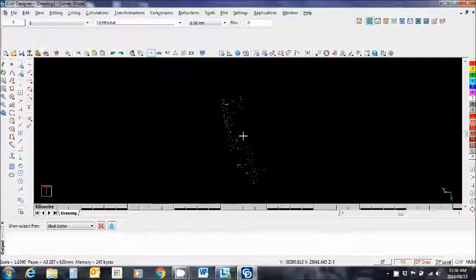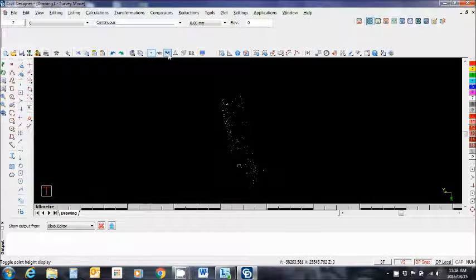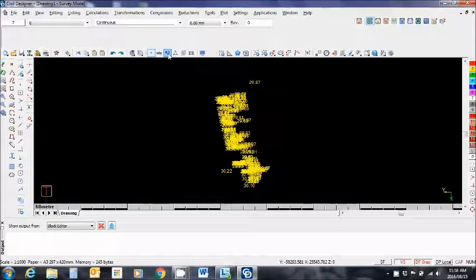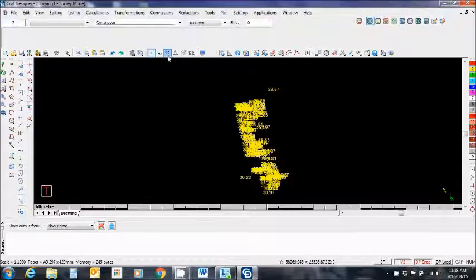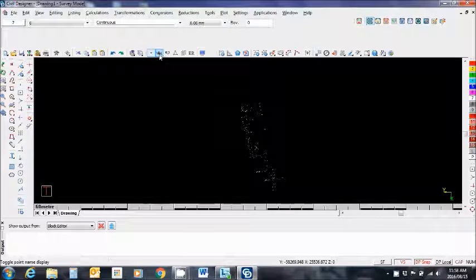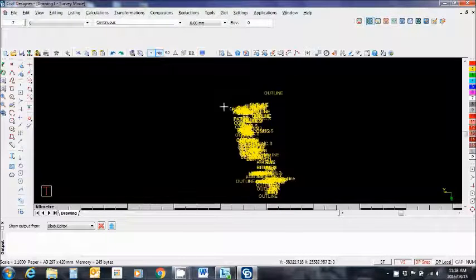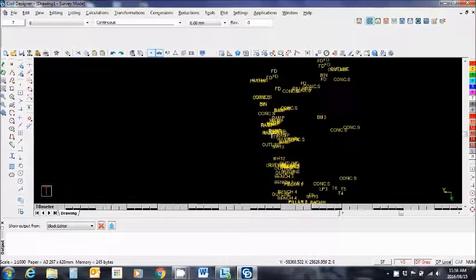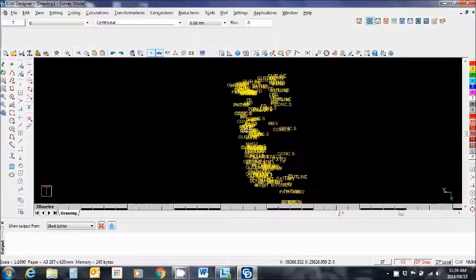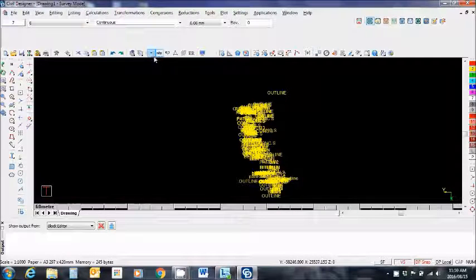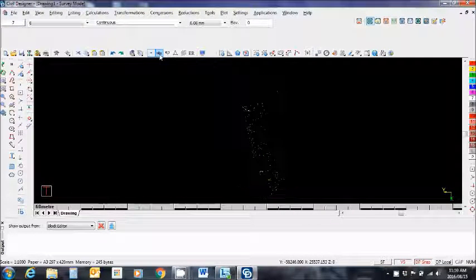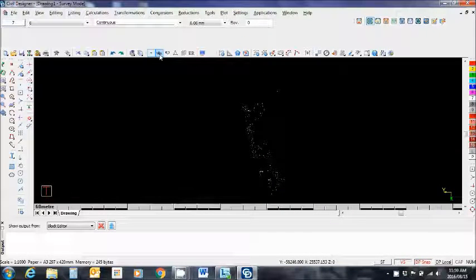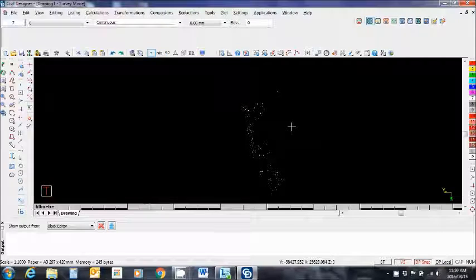All right. So let me go ahead and just maybe put on the heights. So these are the heights at those individual points. Let me put the codes on and these are the descriptions for the various points. So that is all there. Switch it off just to make sure the drawing isn't cluttered.